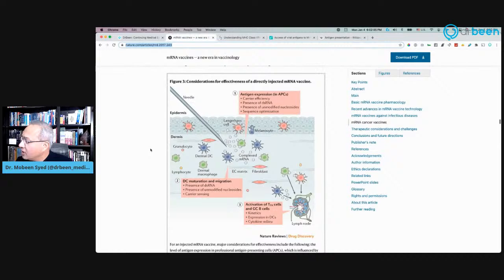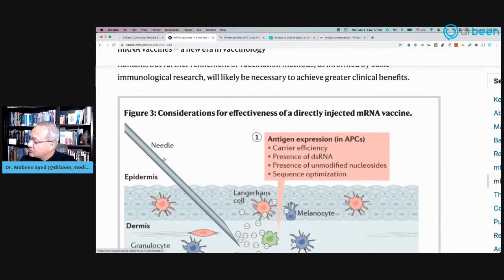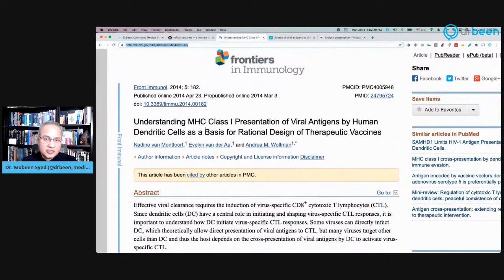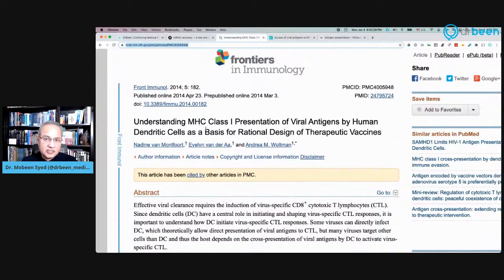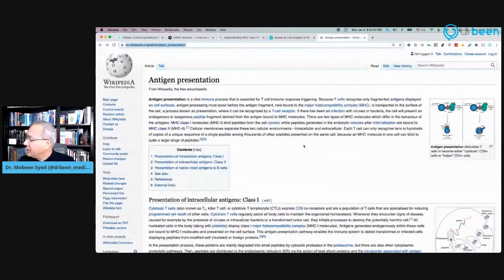This is DrBeen.com. Here is a very good article that talks about messenger RNA type vaccines and how they interact with our body. I have the links to all of these things in the description. There is another very good article about the understanding of the MHC class one presentation of viral antigens. Here is a very decent diagram which will probably make more sense as we go over the topic today. And finally, here is the antigen presentation, which we'll talk about today as well.